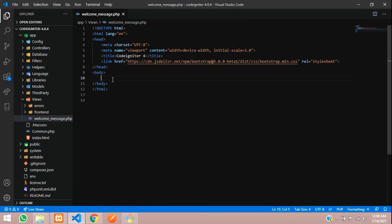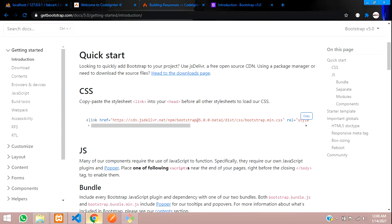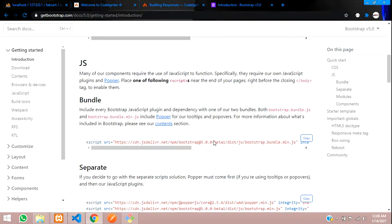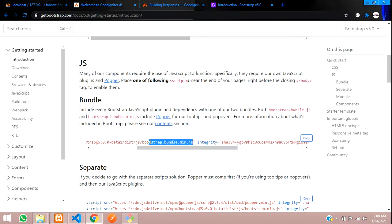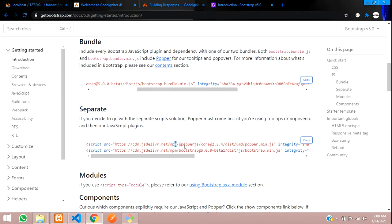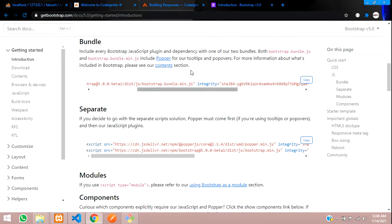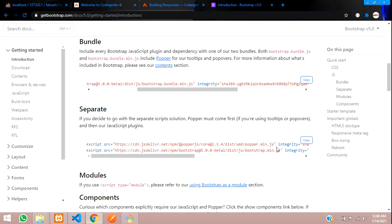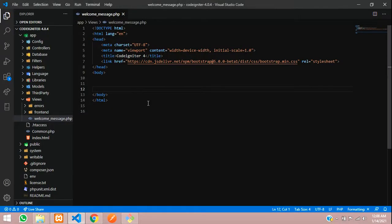And now about the JS file — so let us copy the JS file also. You can see the bootstrap bundle.min.js file. And there is one more separate thing — bootstrap and Popper. Both things are there, so you can choose either one because both are mentioned.